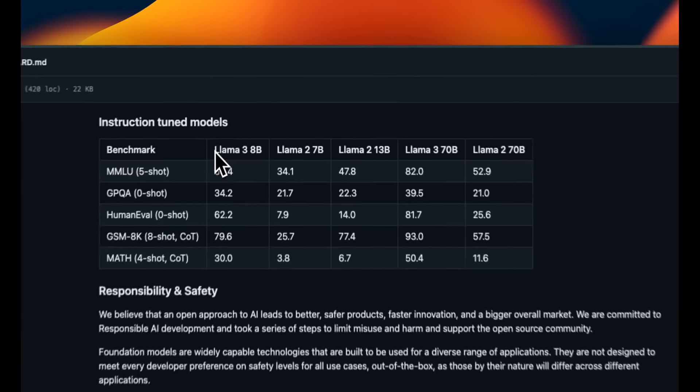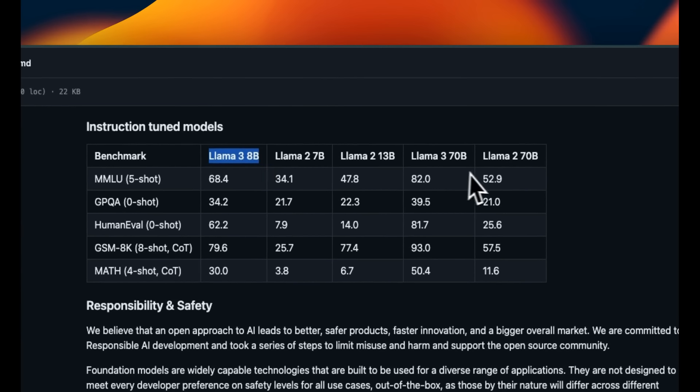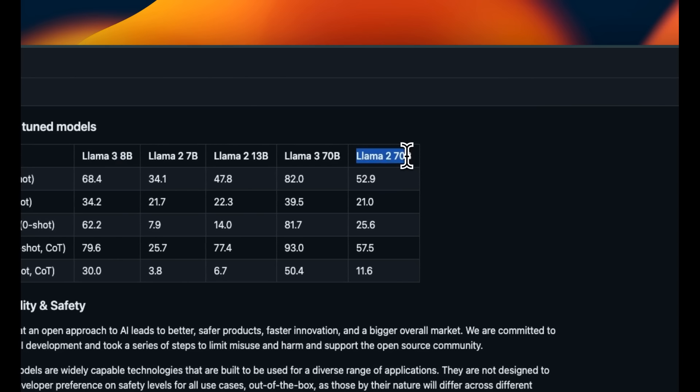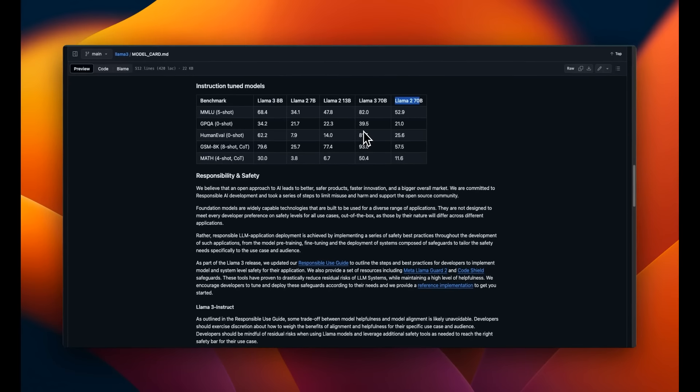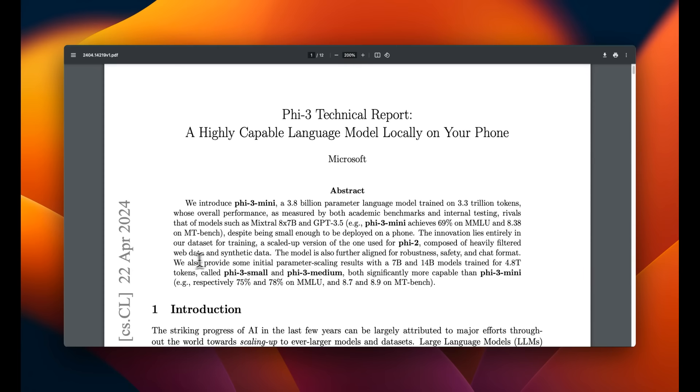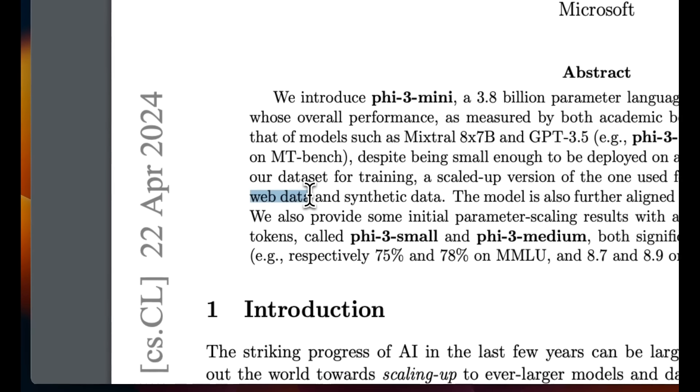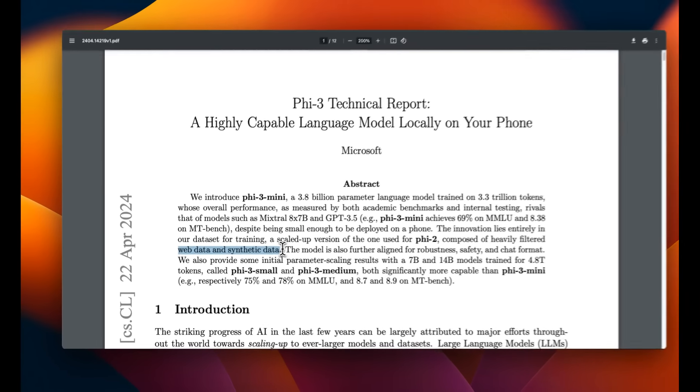We have seen this with Llama 3 family, where an 8 billion model is able to surpass Llama 2 70 billion model on all the benchmarks. So it all comes down to the quality of training data. In case of Phi-3, they have used high quality web data which is filtered, and then they also generated their own synthetic data.